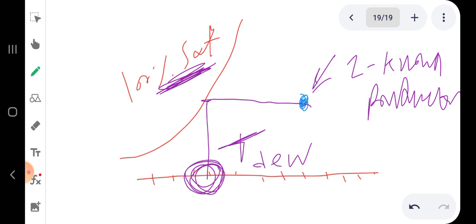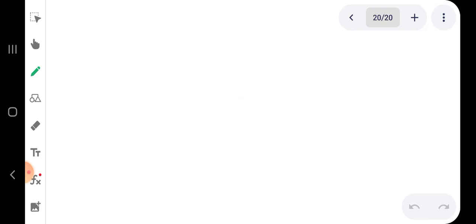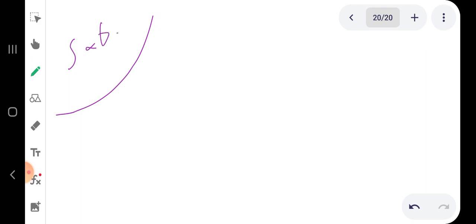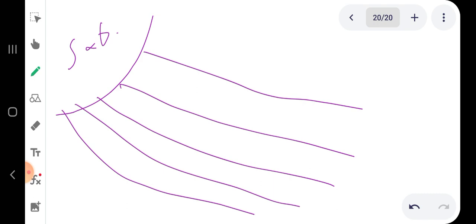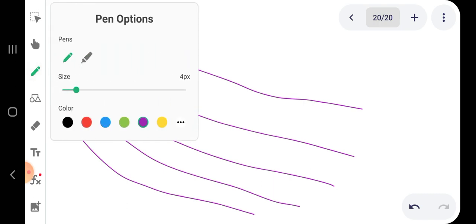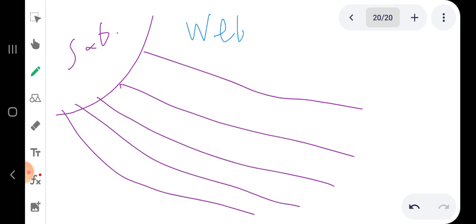You will also see some curves on the diagram. These curves are used to read the wet bulb temperature, also known as the adiabatic temperature. You use these curves to determine the wet bulb temperature from your located point.